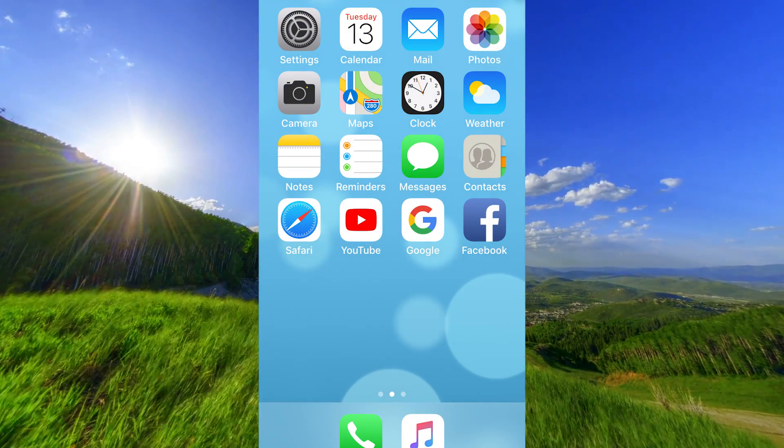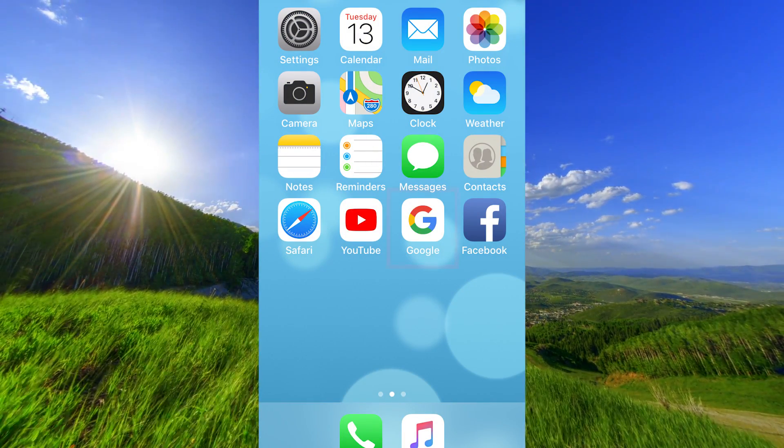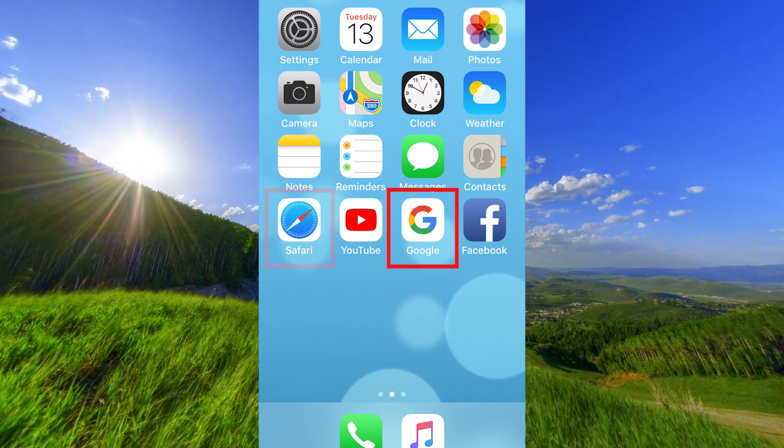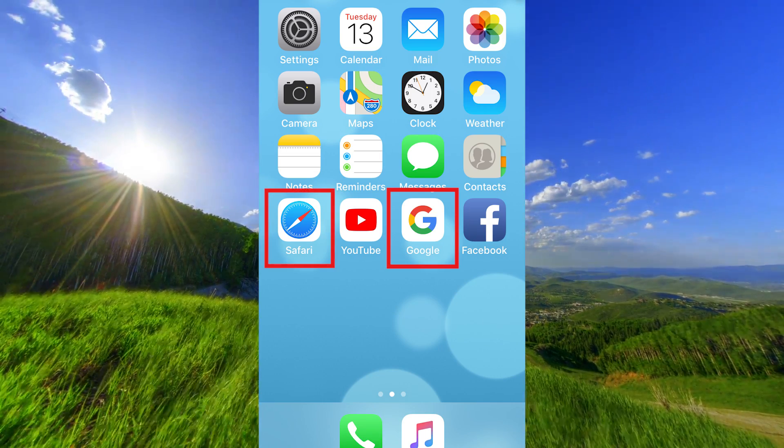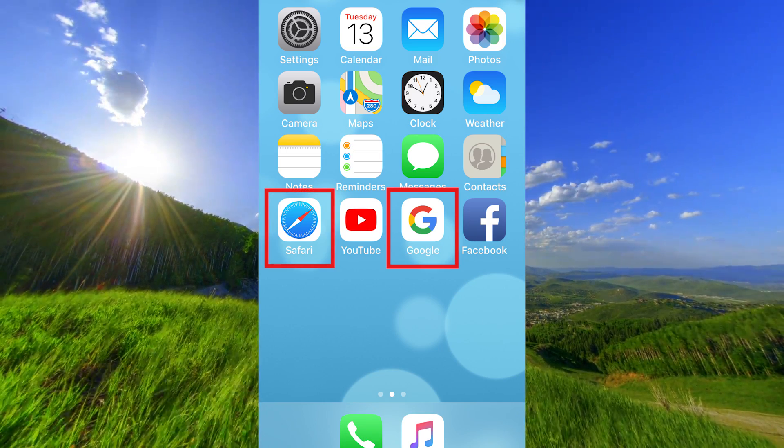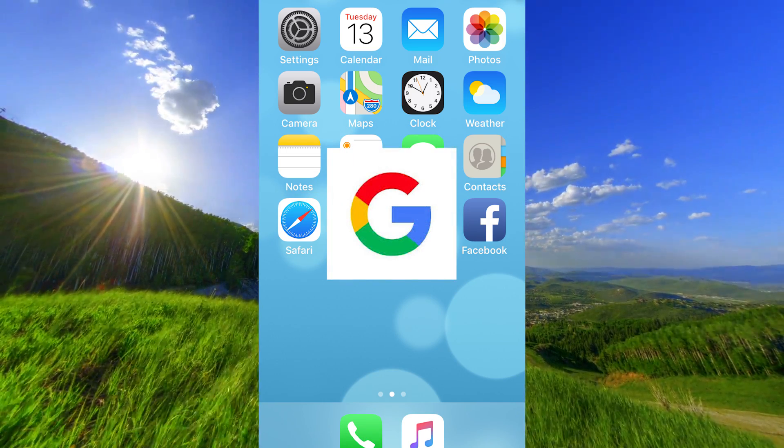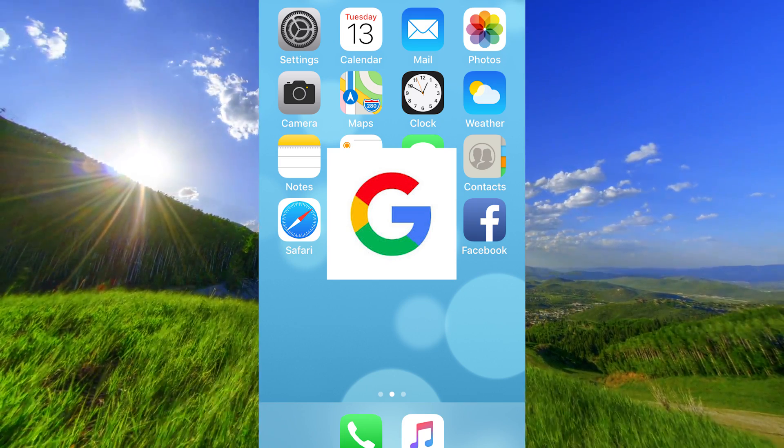Hi, this is a short video about deleting the search history in the Google app and in the Safari browser. The first thing to do is to open the Google app.